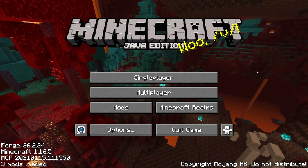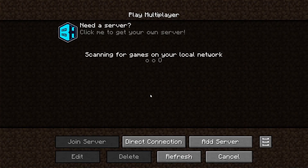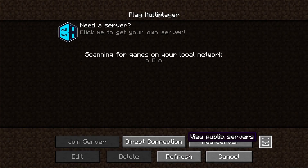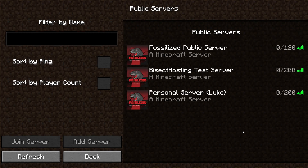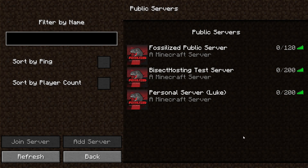Once in game, we can hit the multiplayer button. And in the bottom right hand corner, we can choose the view public servers button. Here you will see a list of all the public servers. You can click refresh and you will see your server listed among the other public servers.